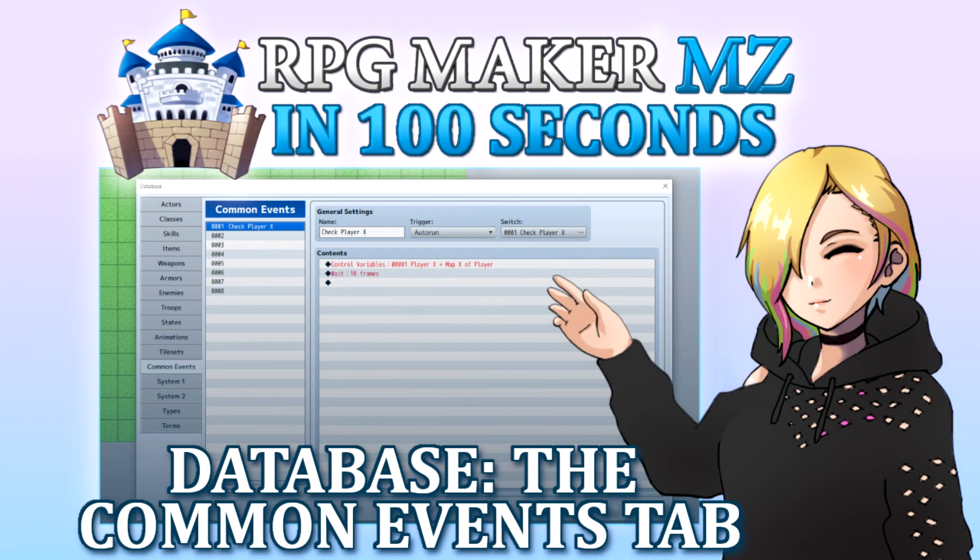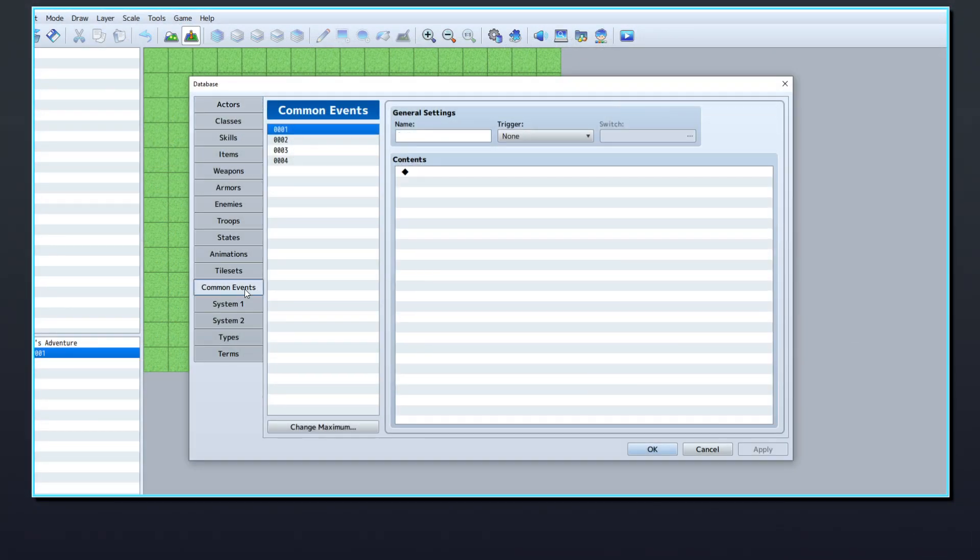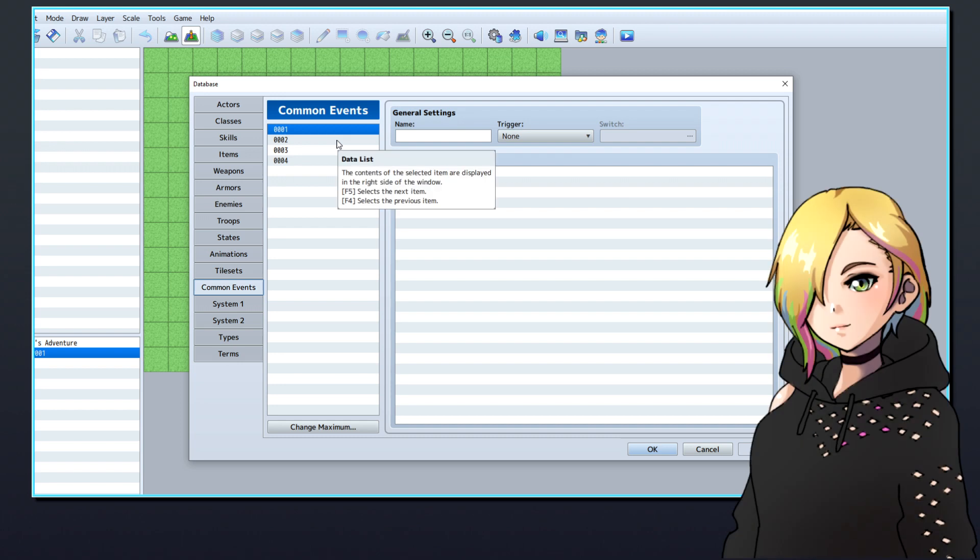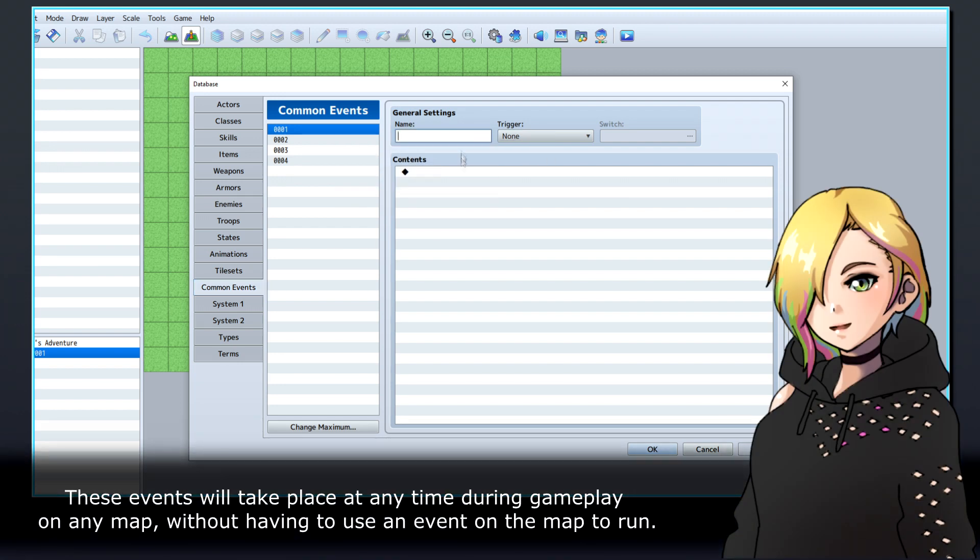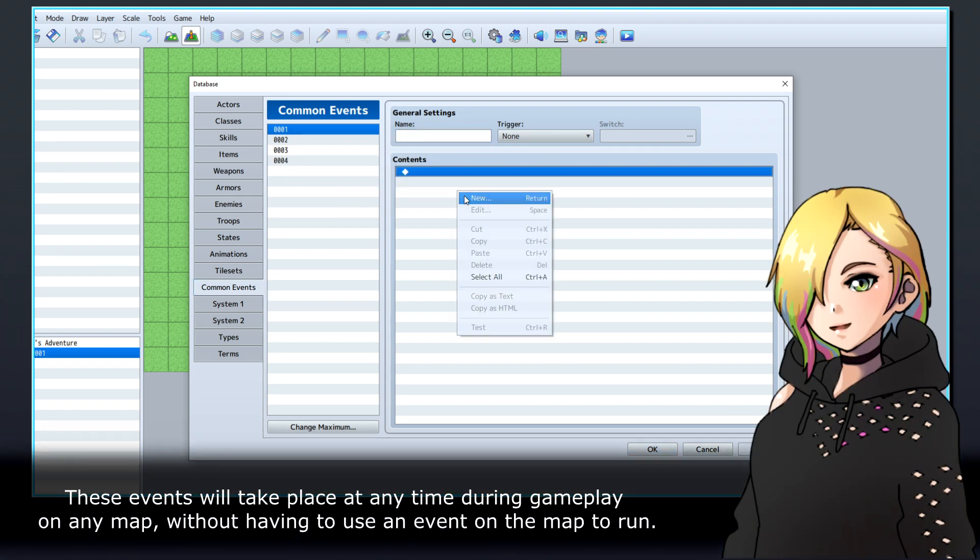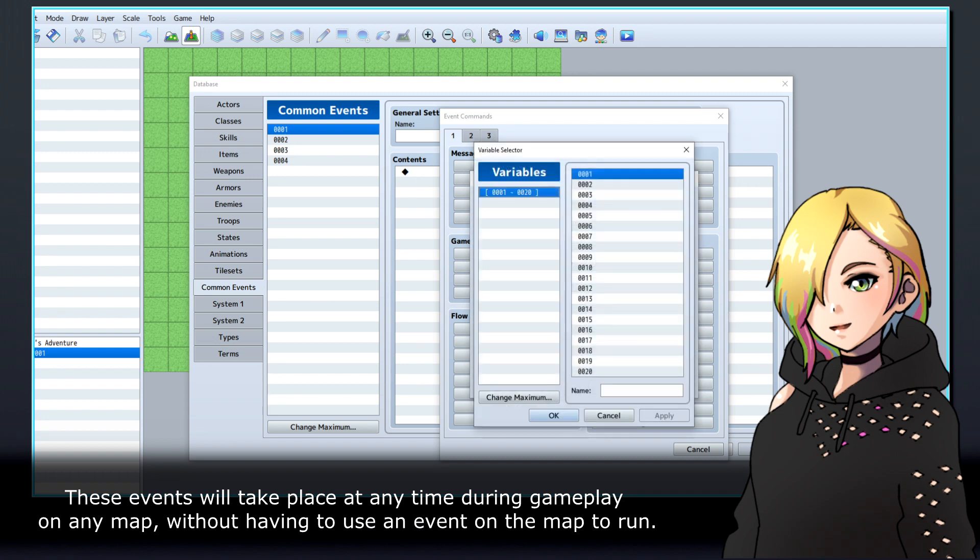In RPG Maker MZ, common events are global events that can be run during gameplay. These events will take place at any time during gameplay on any map, without having to use an event on the map to run.